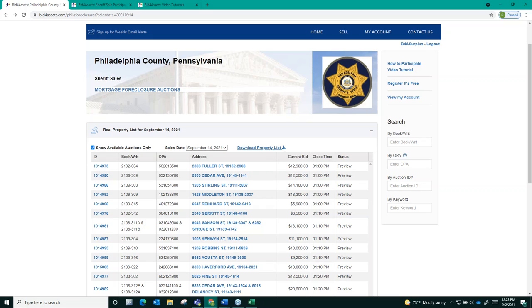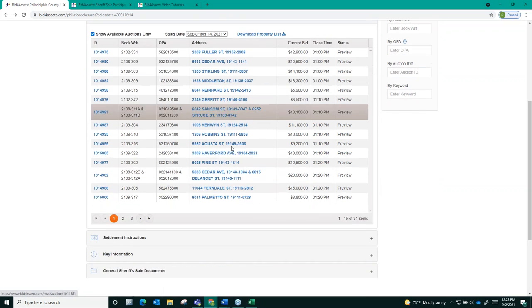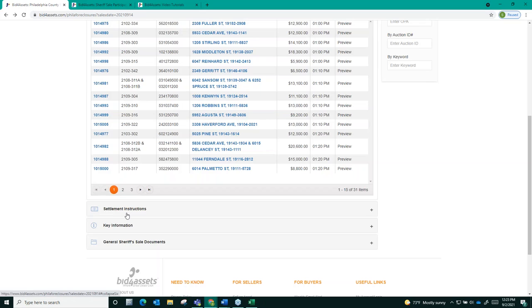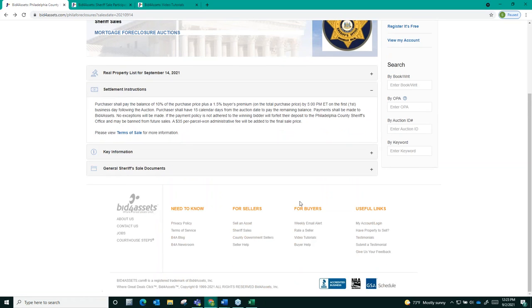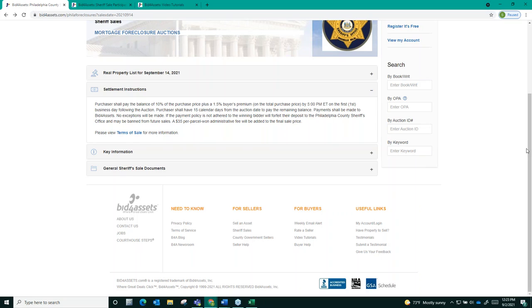Winning bidders will have to fund the remaining 10% of their winning bid plus Bid for Assets 1.5% buyer's premium by the close of business the day after the auction. Your post-auction email will break down this amount for you in detail and provide you wiring instructions for Bid for Assets escrow account. Winning bidders will then have 15 days from the auctions closed to fund the remainder of the balance due.